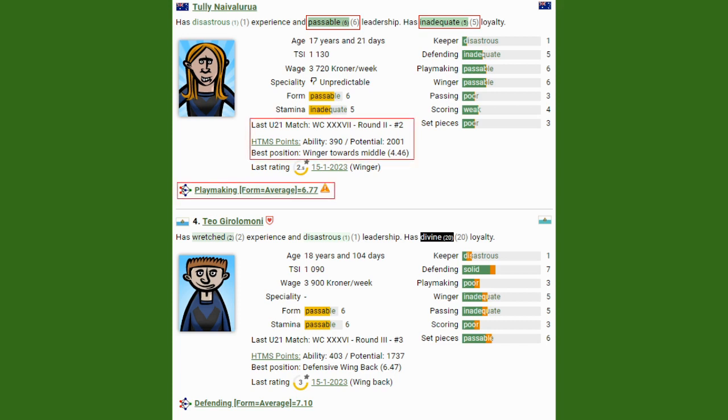You also get add-ons, like you can see here something called HTMS points, which is basically an index of the potential of the player. Train him optimally, how good will he get? You get a potential, and you also get some indication of his ability.